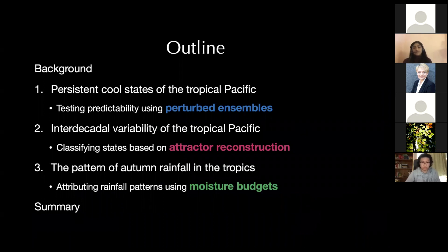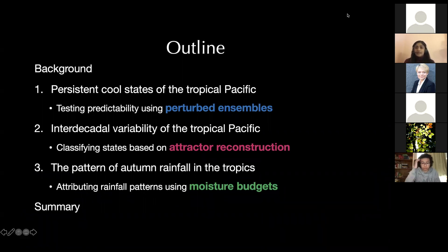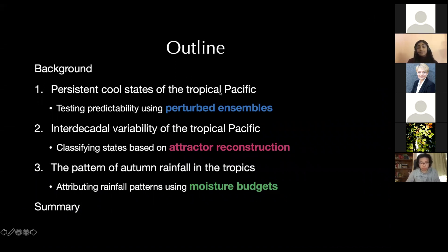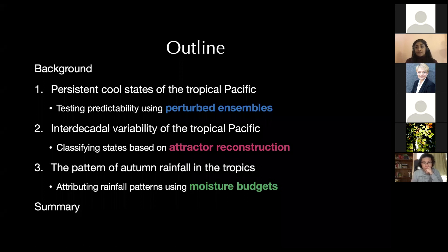For today's talk I've chosen three projects I've worked on in the general area of tropical climate prediction. I've picked these three different projects with the objective of showcasing three very different methodologies for arriving at scientific results. I'll give you an overview focused on the methodologies rather than the detailed implications of the results, but I'm happy to take questions on that at the end.